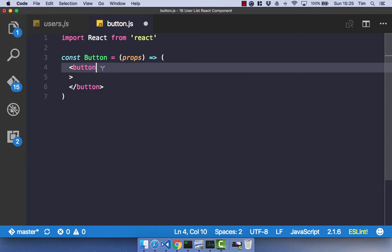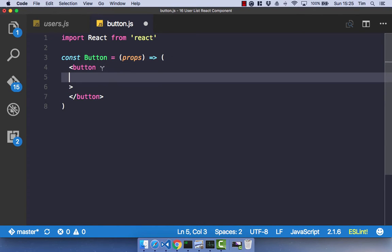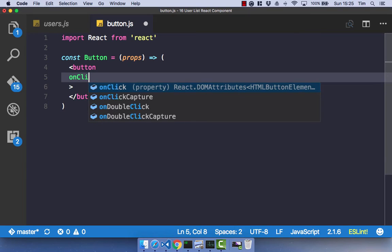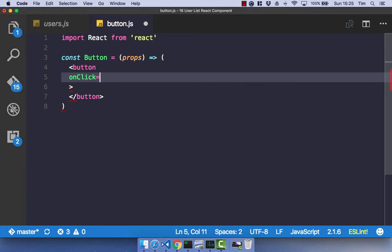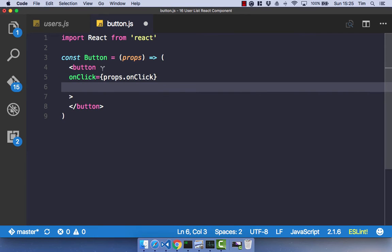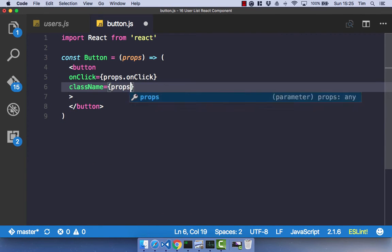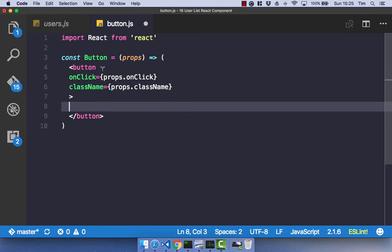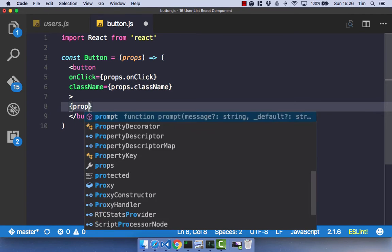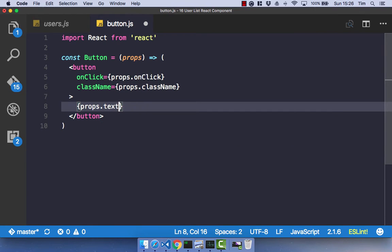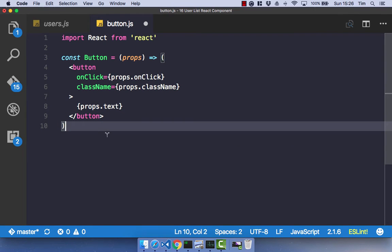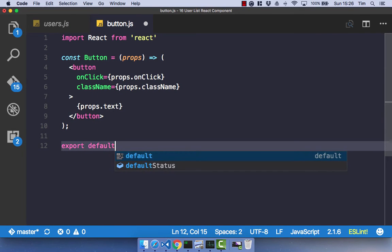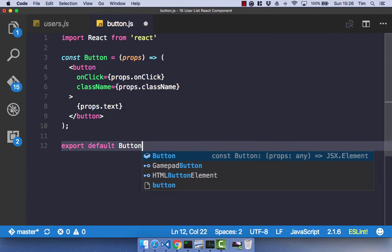So we're going to have an onclick event, obviously, which is going to be props.onclick. Let's have a class name, which is going to be props.classname. And let's have some text, which is just going to be props.text. Let's format that a bit nicer. And let's go ahead and export that simple stateless functional component for our button.